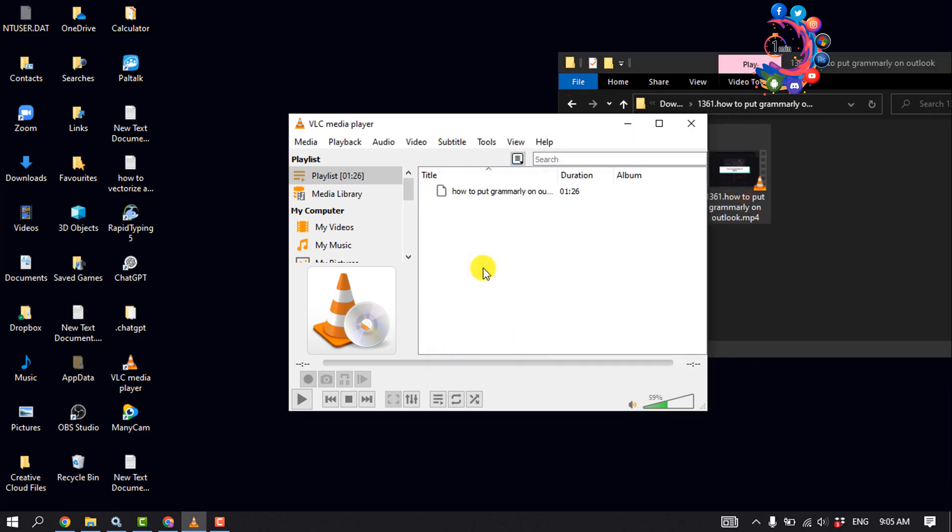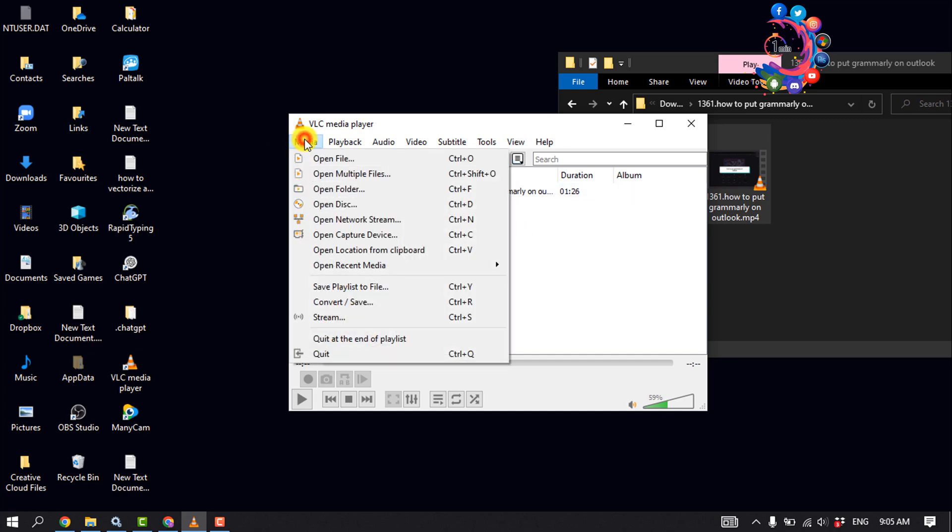And that's how you can create a playlist in VLC media player. And to save the playlist, click on Media, click on Save Playlist to File.